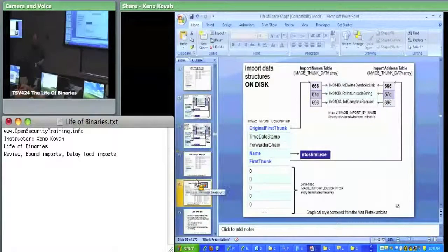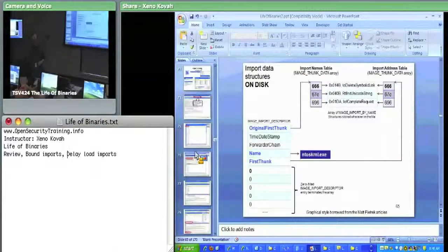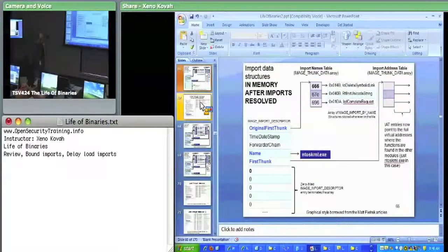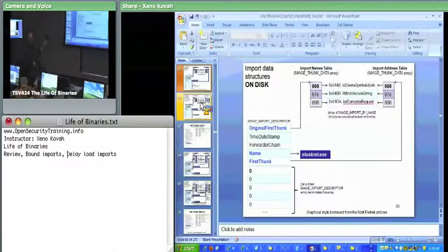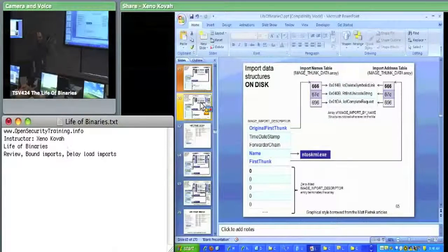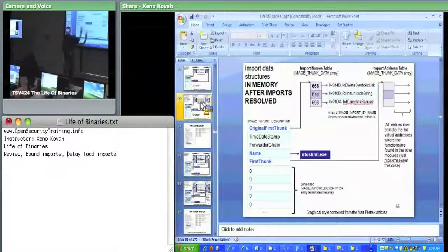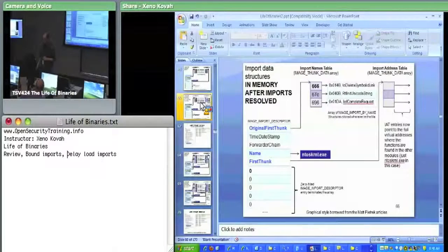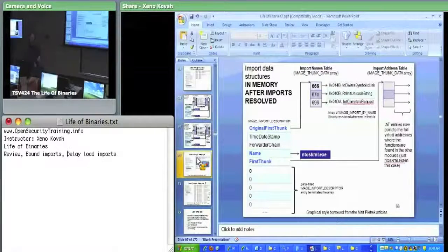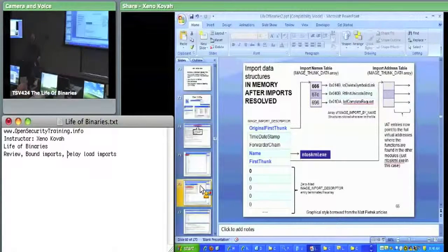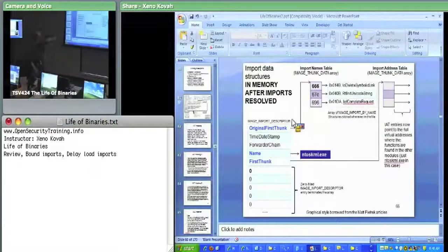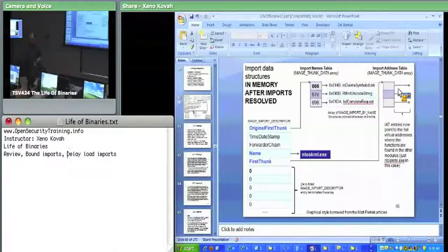The key thing from yesterday: on disk, both the import address table and import names table point at those hint/string structures. But in memory, the import address table gets filled in with real function pointers. We went through Telnet and saw that in memory it had all its import address table entries filled in with real function pointers. One variant: on disk you can pre-fill the import address table with real addresses - that's the bound imports. The OS loader can then check if the version of the module matches before deciding whether to use those pre-filled addresses.